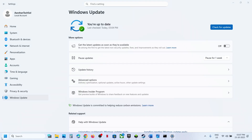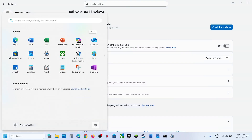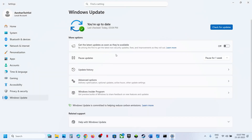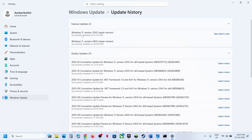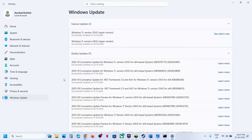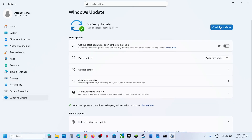This process will take some time. Once done, restart the computer. After the system restart, when you go to Update History, you will see the repair version of 25H2 or 24H2. Once this is done, try to update to Windows 11 and check.